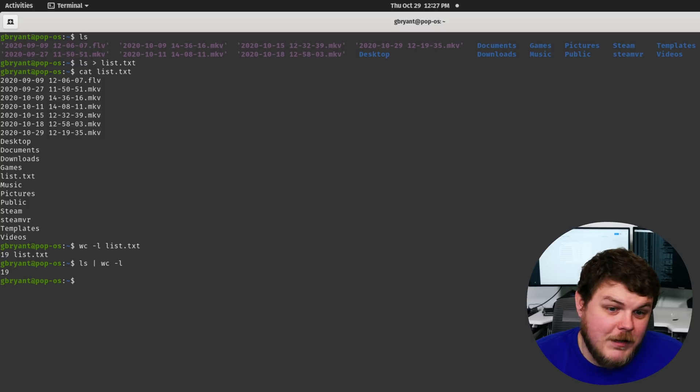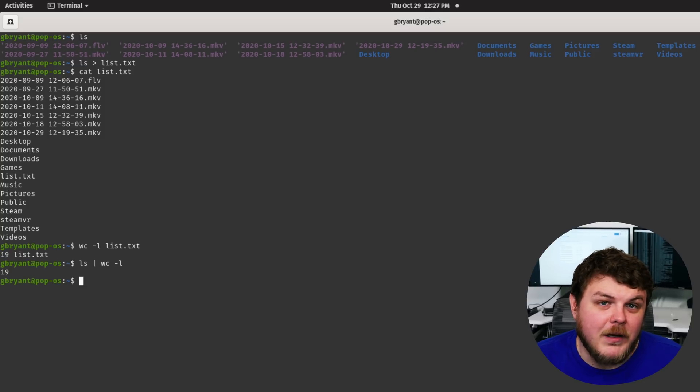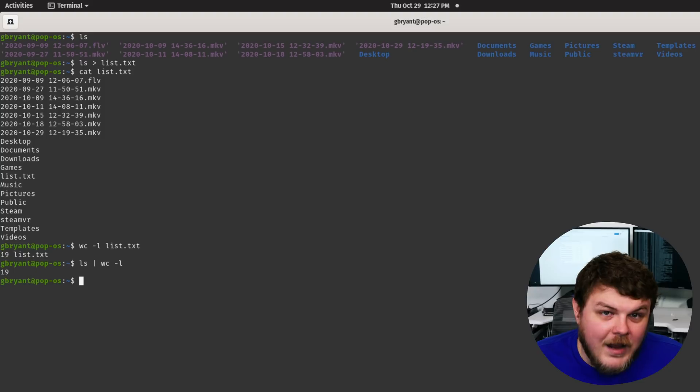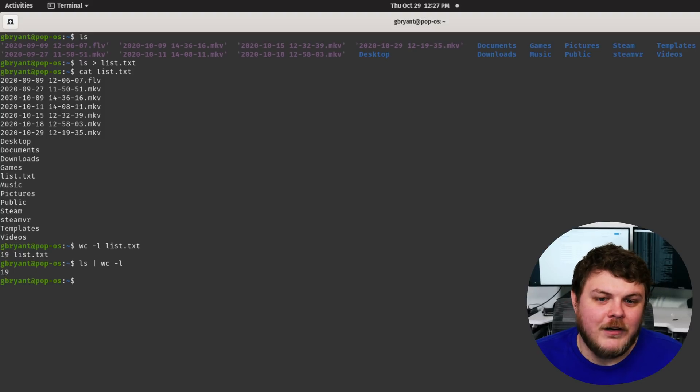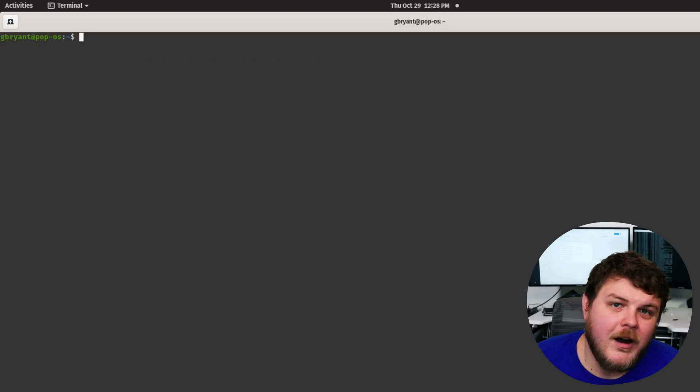And there you go. We have basically the same output. We have 19 files in our directory. All right.